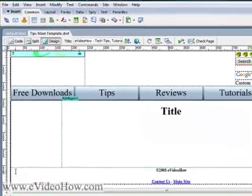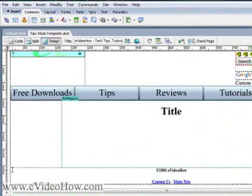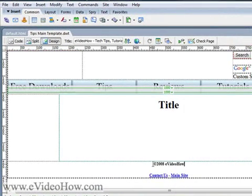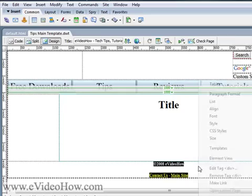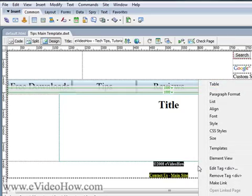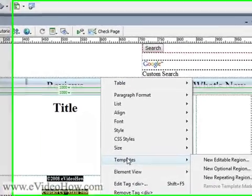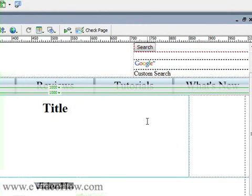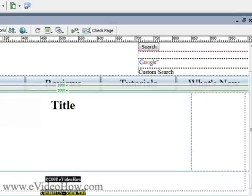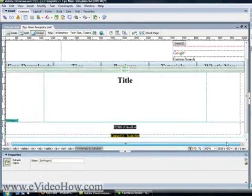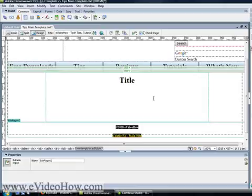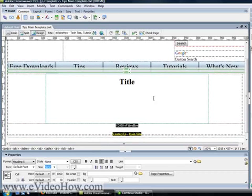Let's say I want to make this bottom piece editable. I'm going to highlight this area, right-click it, and hit Templates > New Editable Region. Name it Edit Region 2 — and look at that, that whole area is now an editable region. But I'm not going to save that because I don't want to mess with my template, so I'll hit Ctrl+Z to undo. That's also a really cool hotkey in Dreamweaver.